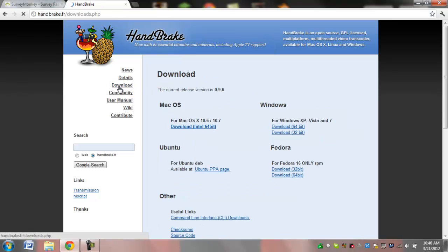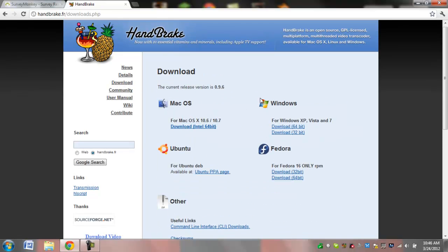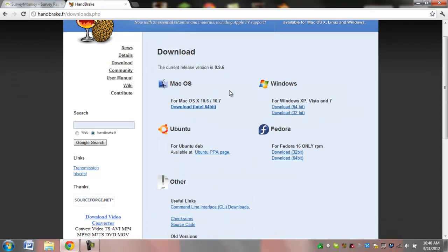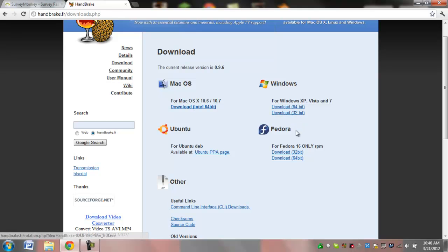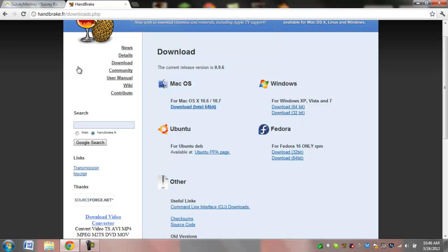Now you're going to go to download here and download the correct version for your computer software. I would download it, but I already did, so I'm not going to do it again.